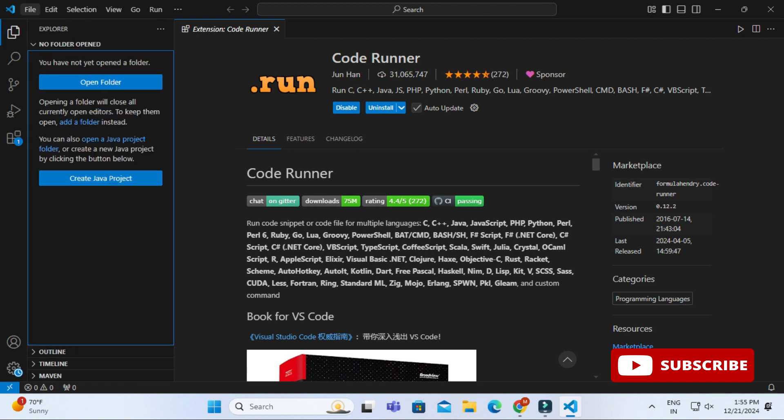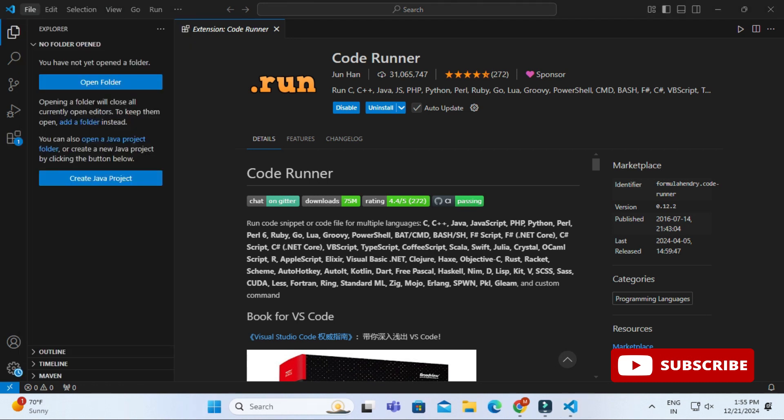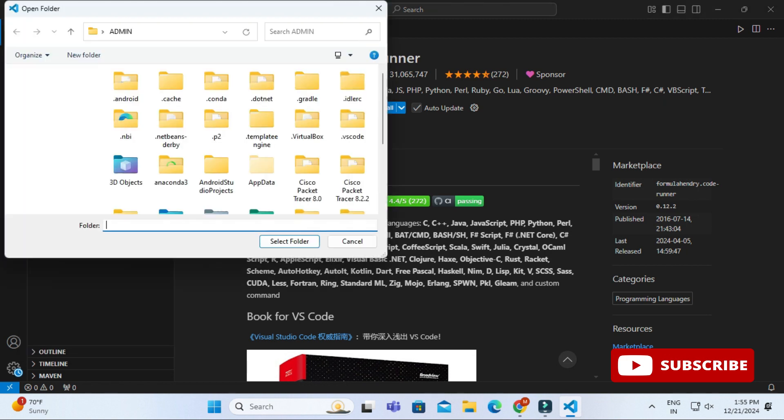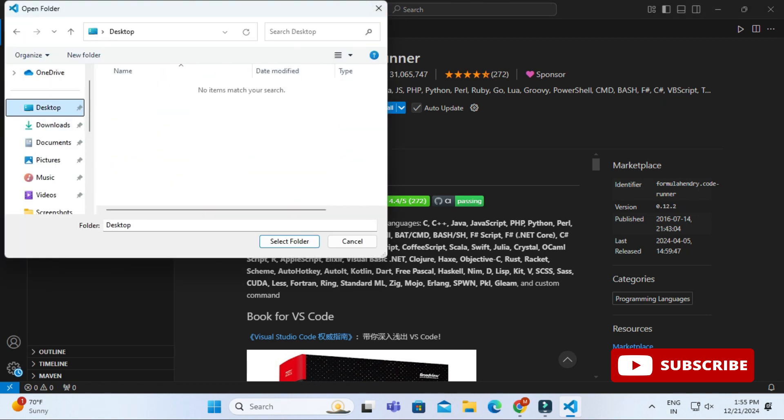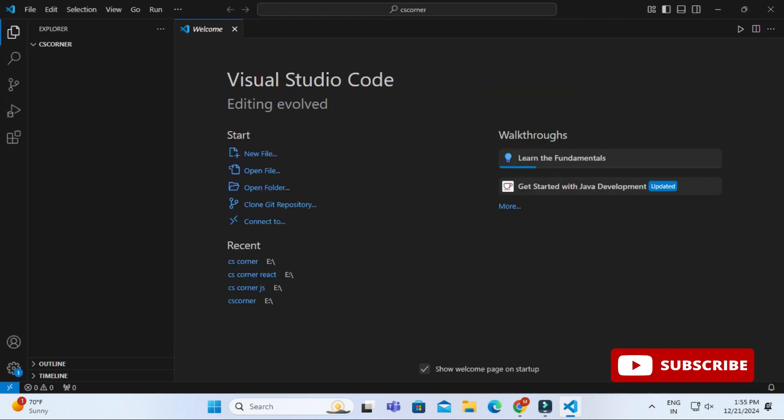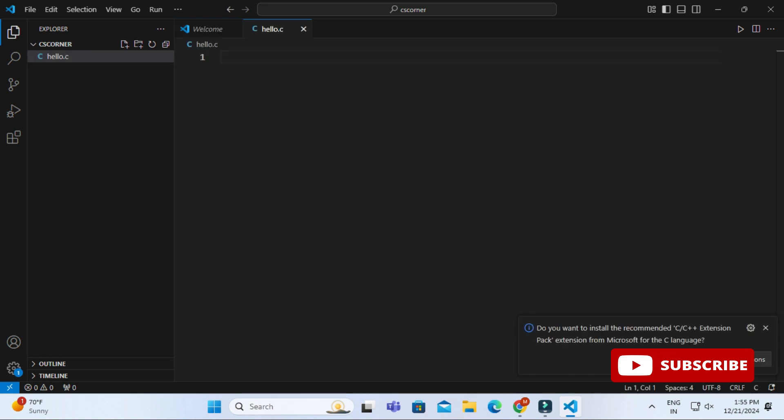Now I will be showing you how to create C or C++ programs. For that, I'm going to the file menu, selecting open folder option. Here I'm selecting one of the folders on my desktop, CS corner. The folder has been opened. Now I'm going to click on this plus sign for creating a new file. I'm giving my file name as hello.c. You can provide any name.